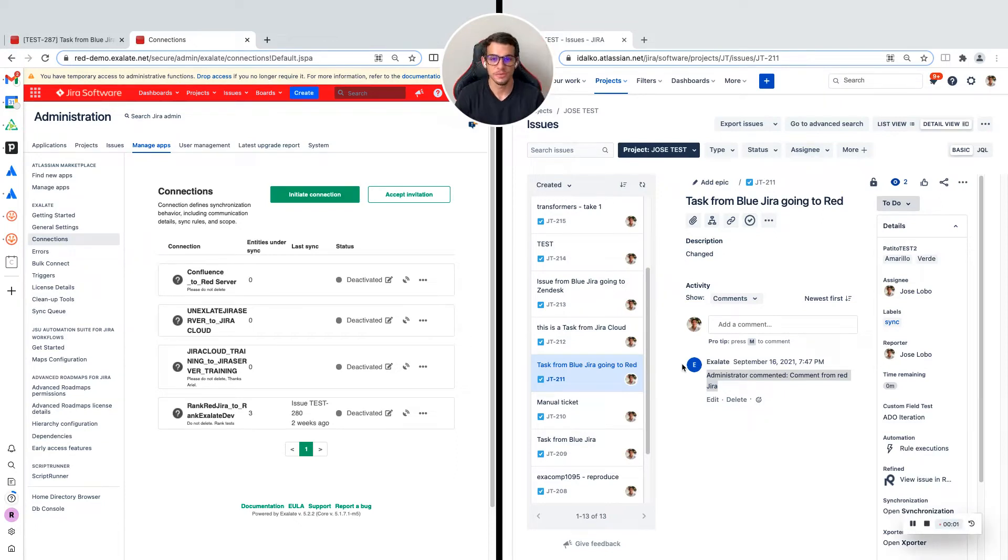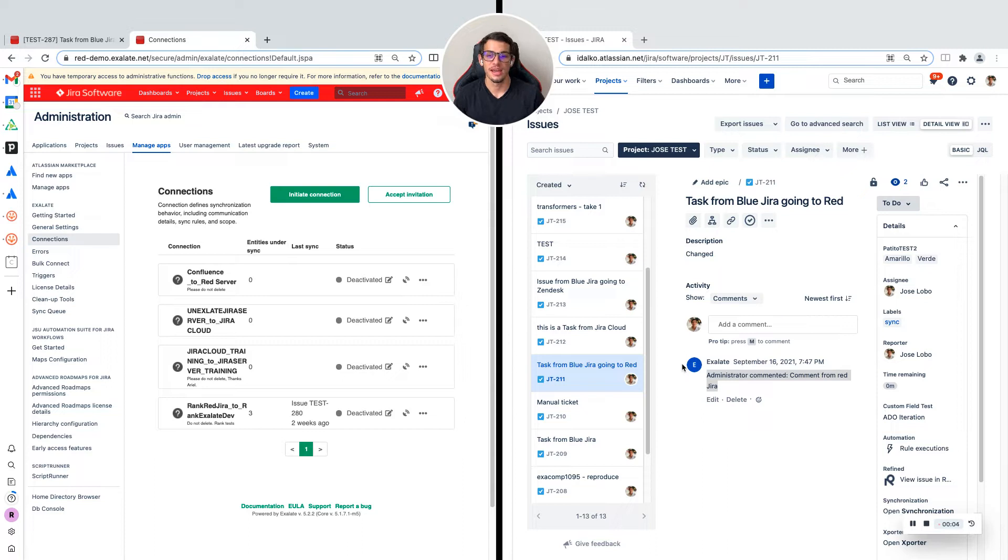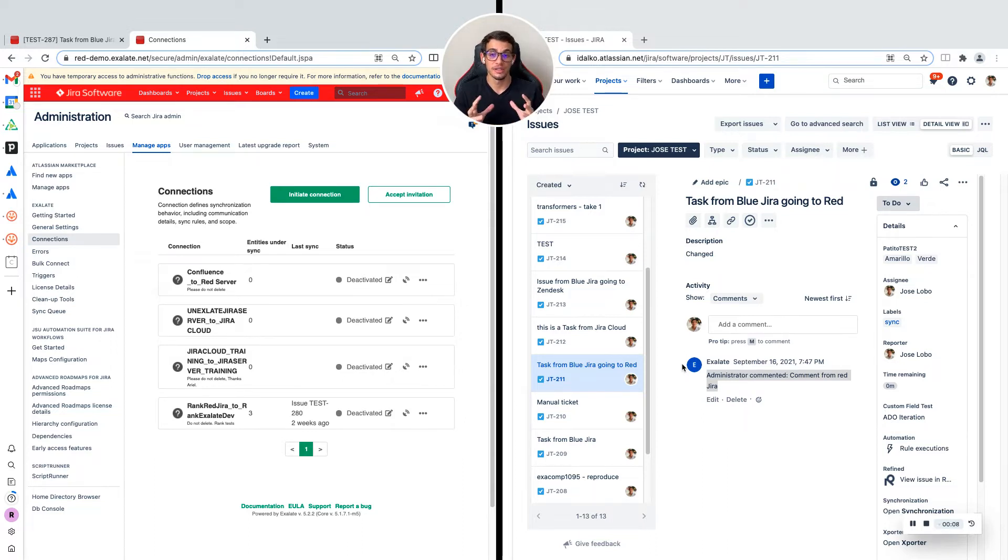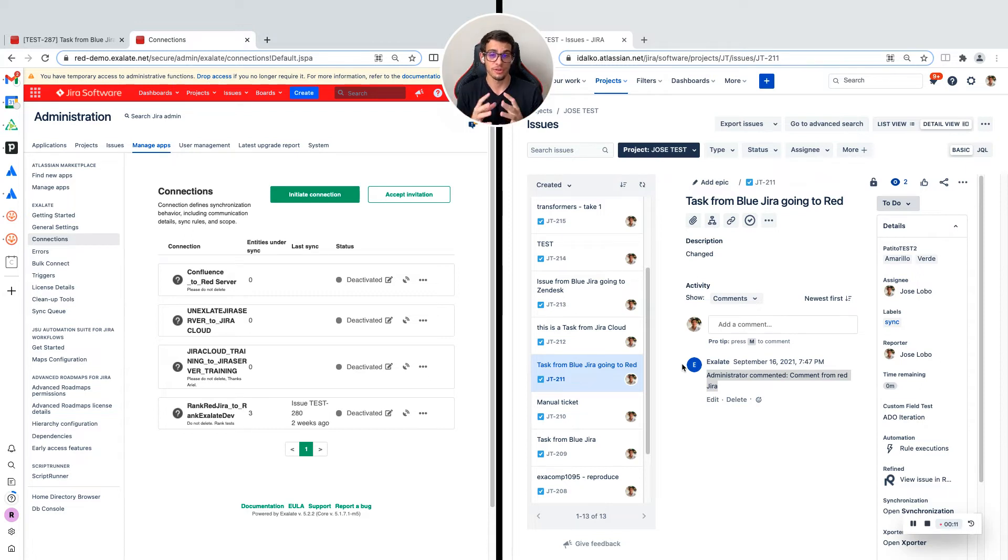Hey, welcome to this JIRA to JIRA integration tutorial. I'm going to show you how you can integrate any JIRA either within your organization or between different organizations.